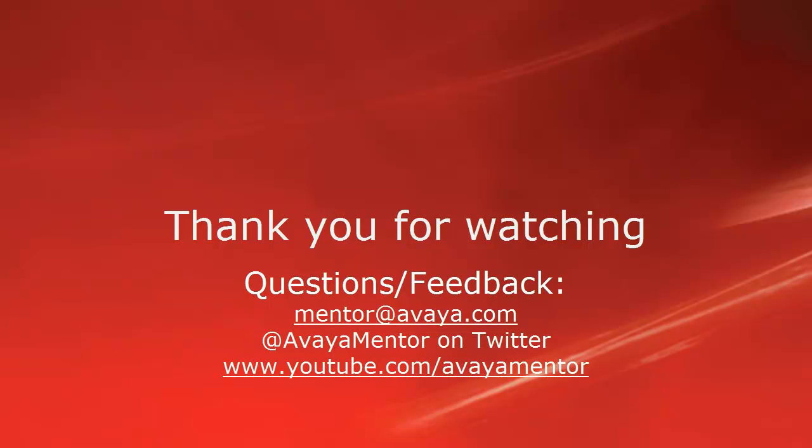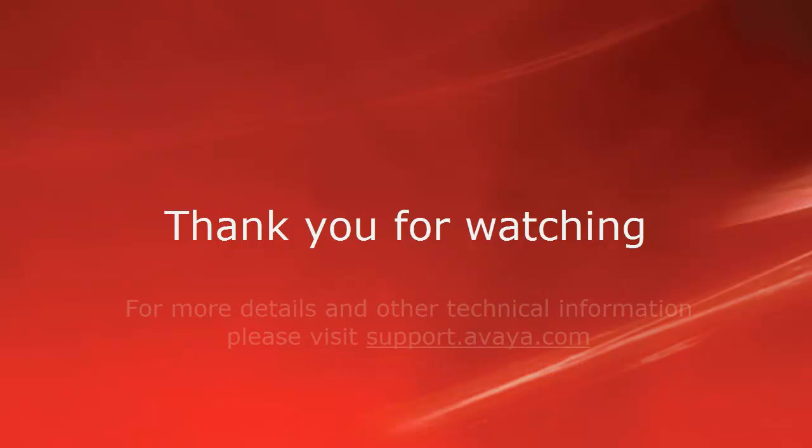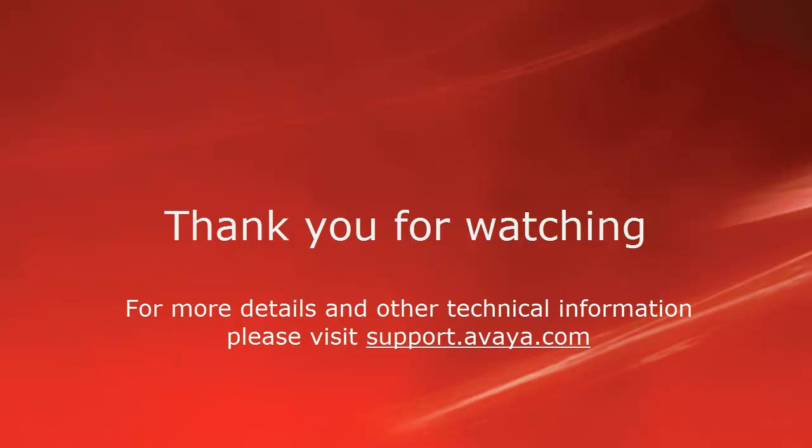Thank you for your time today. We welcome comments, questions, and feedback at mentor at avaya.com or on Twitter at Avaya Mentor. For more details or related information, please visit support.avaya.com. Thank you for choosing Avaya.